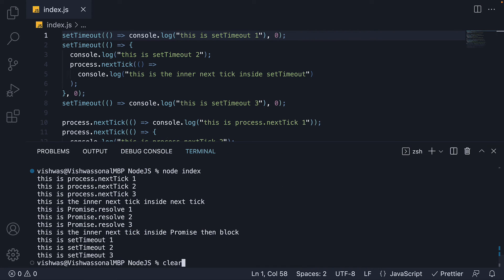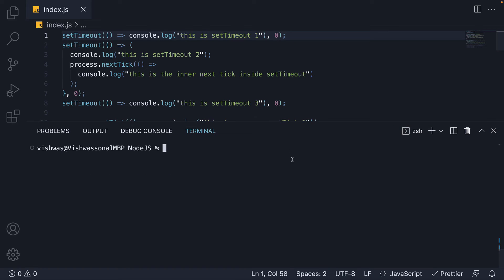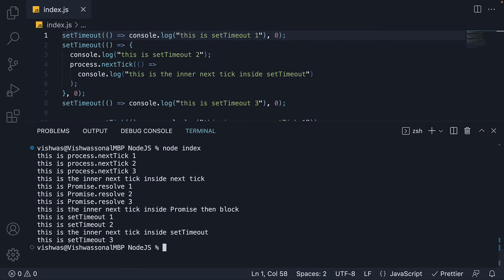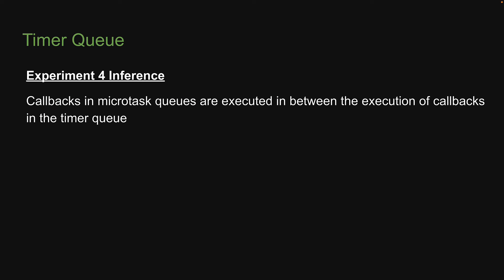Let me now run node index. There is no change except for the last part, which is to do with setTimeout. This time we can see that the inner next tick callback function inside setTimeout is executed before the final setTimeout callback function. And this is our inference from the fourth experiment: callbacks in microtask queues are executed in between the execution of callbacks in the timer queue.